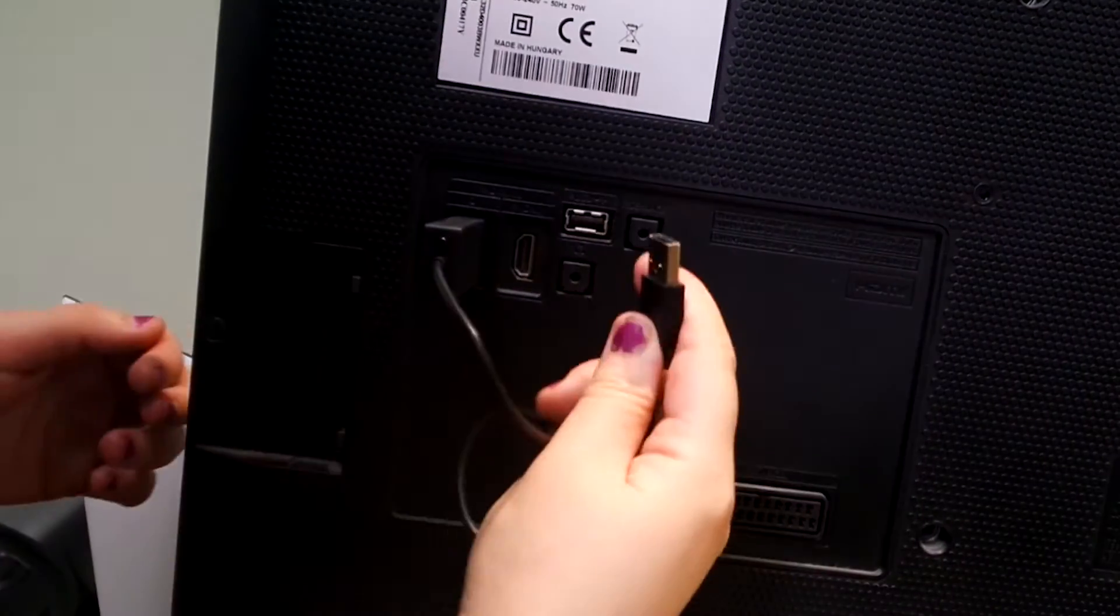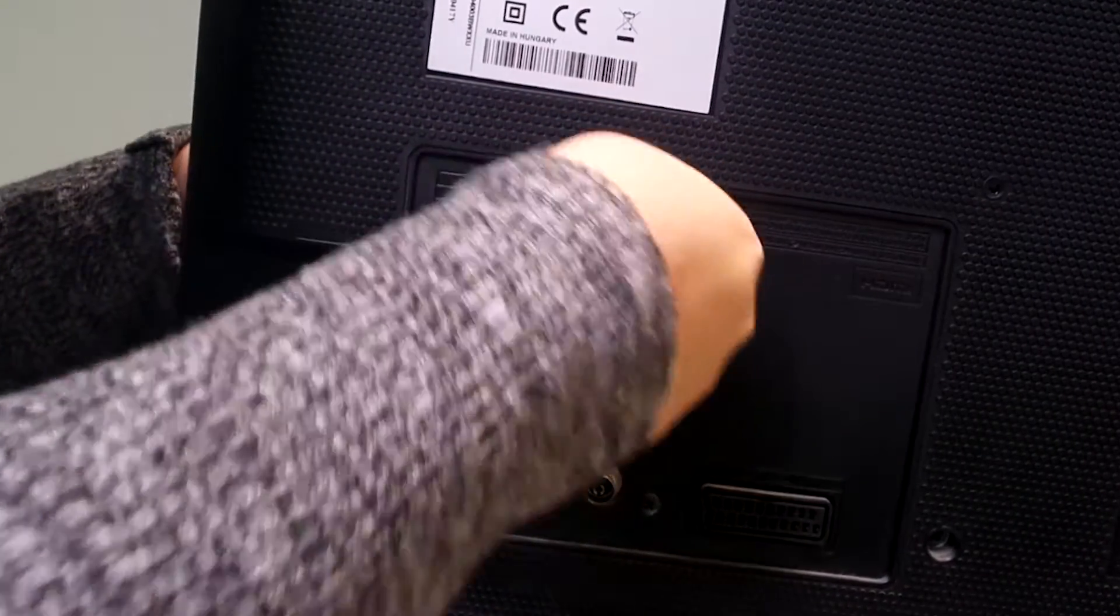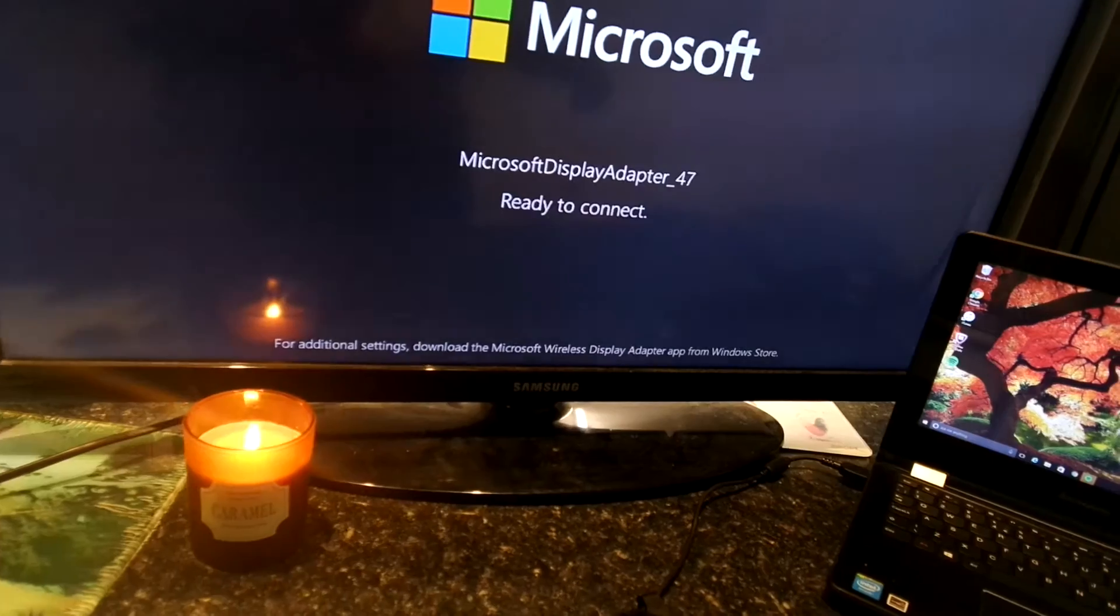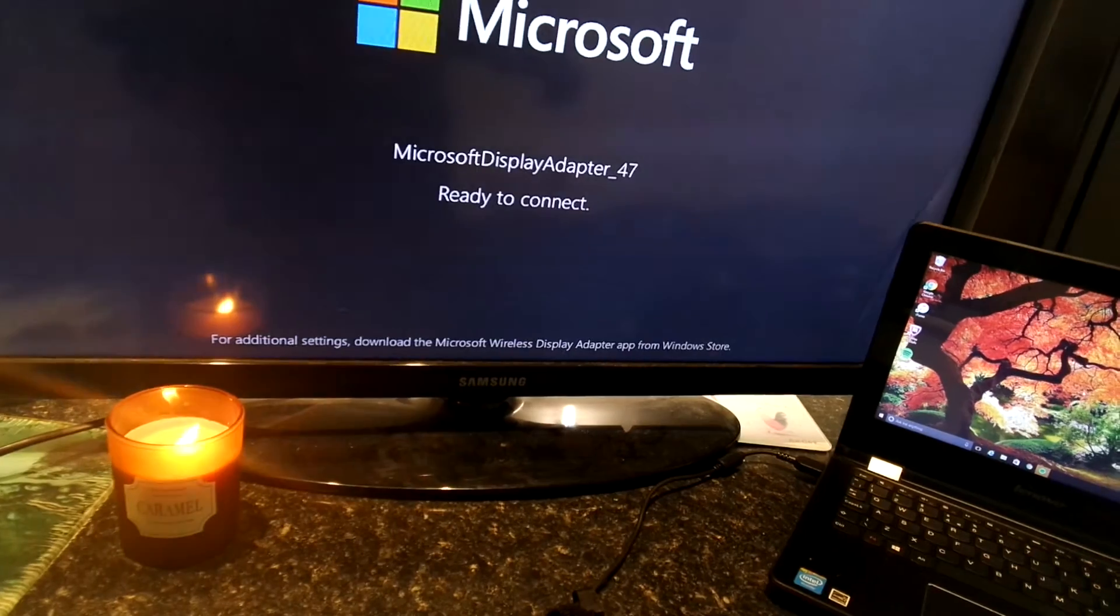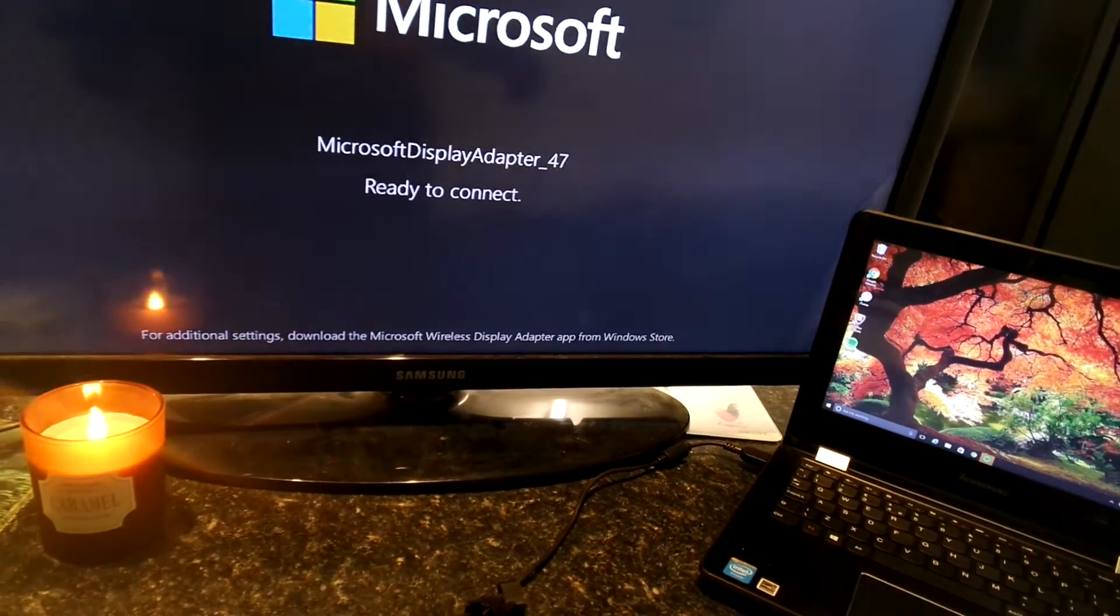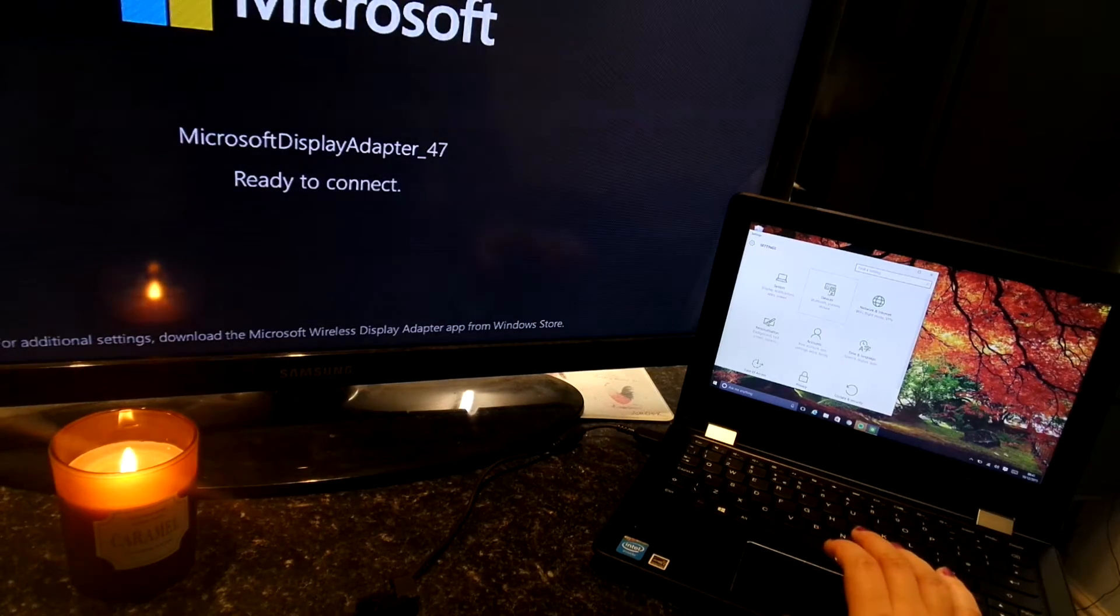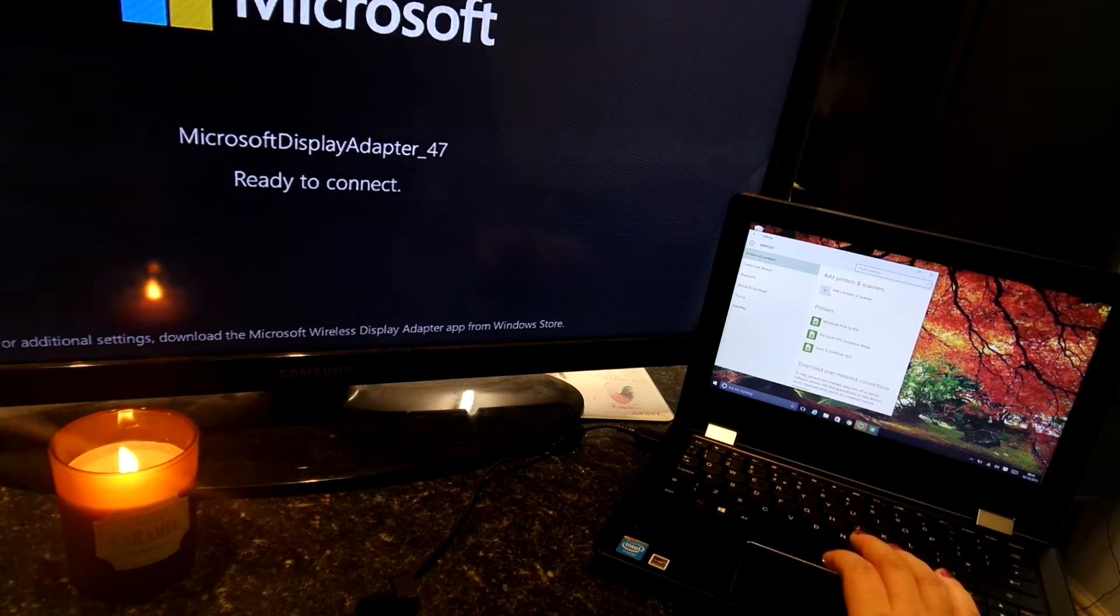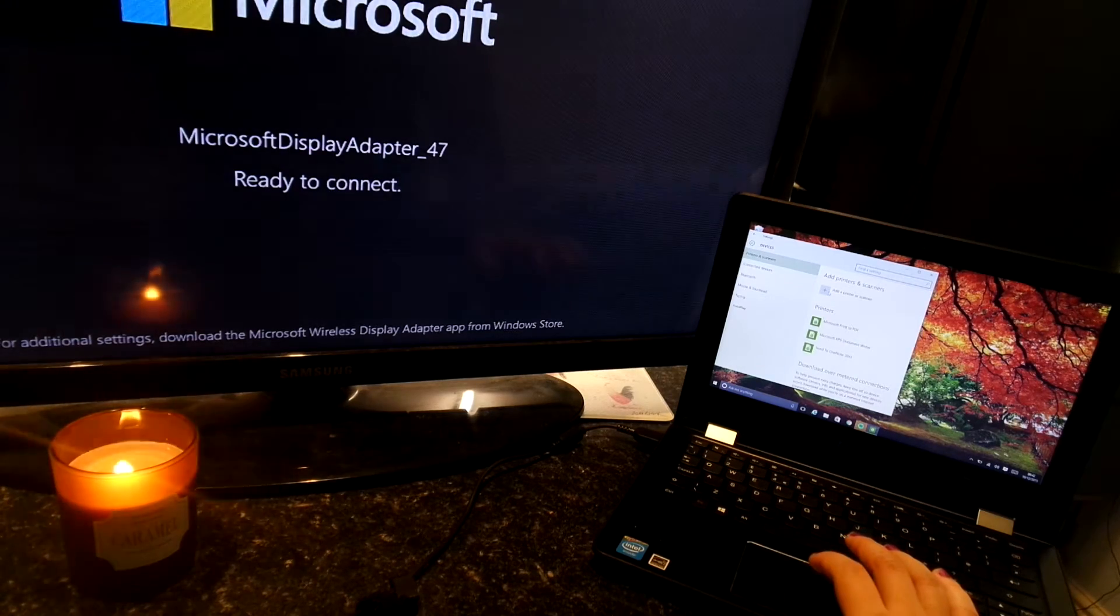Plug the adapter into the correct HDMI input port and press the button that I just mentioned. When you turn on the screen, go onto the correct HDMI input that you plugged the adapter into and this screen will appear. And this just means that you're ready to connect your devices.